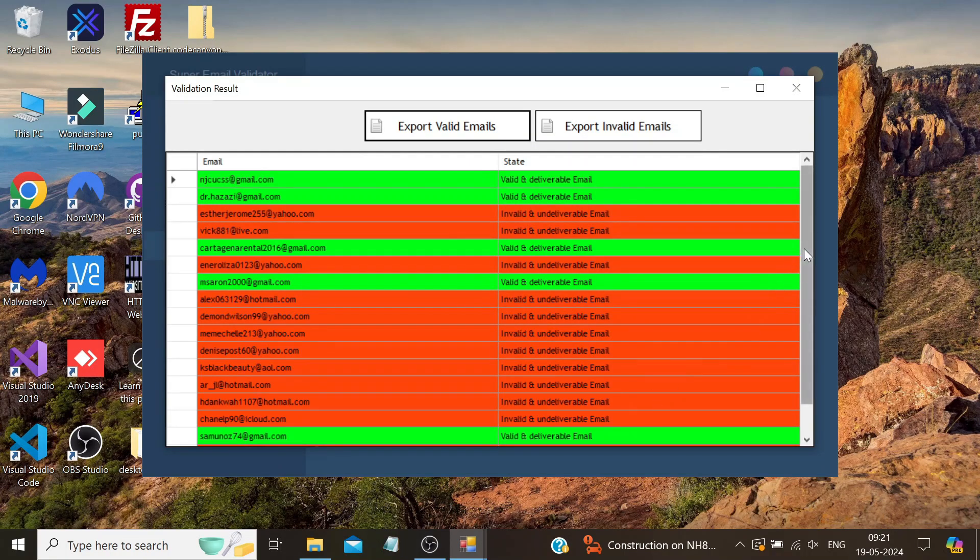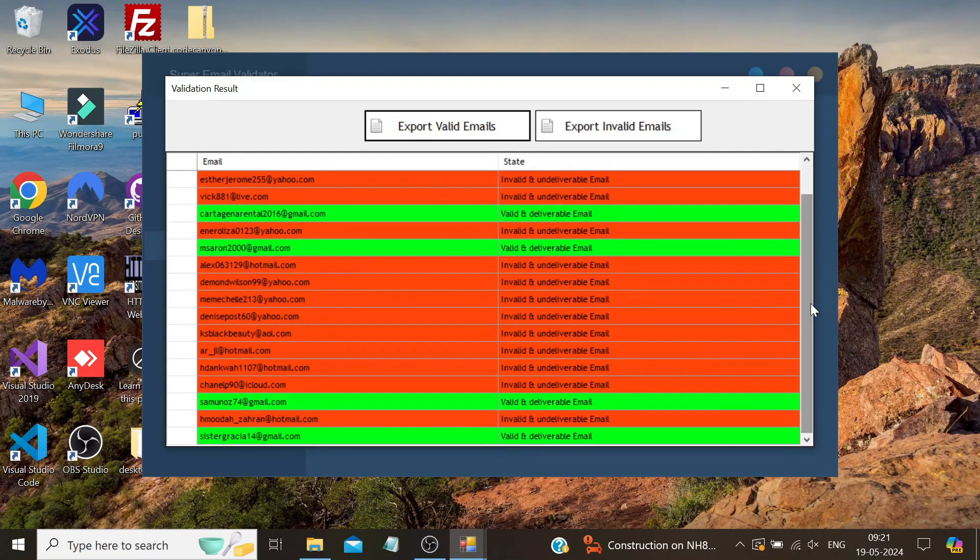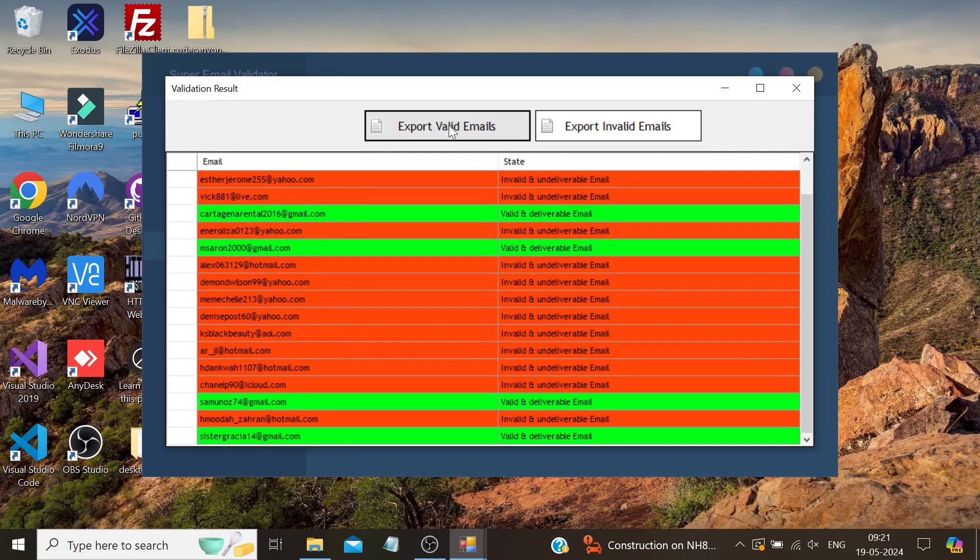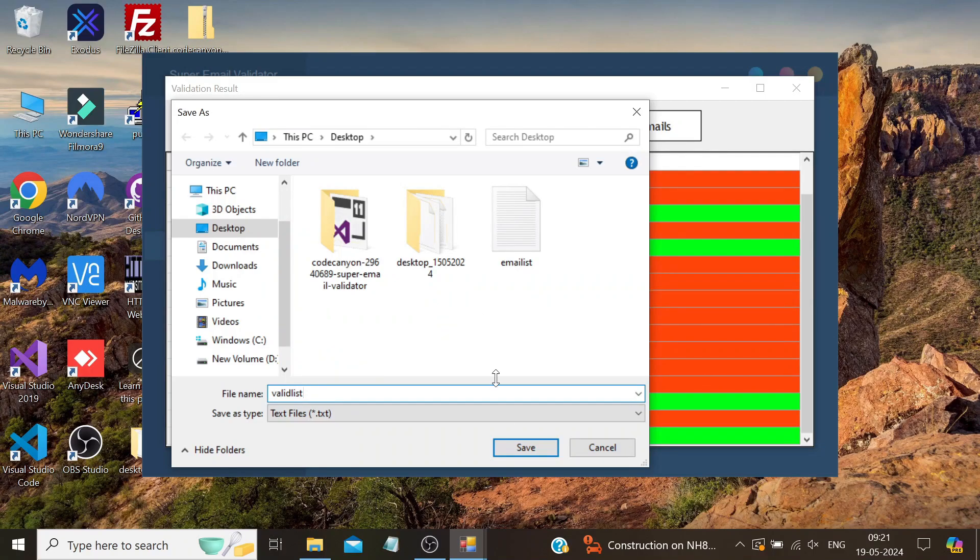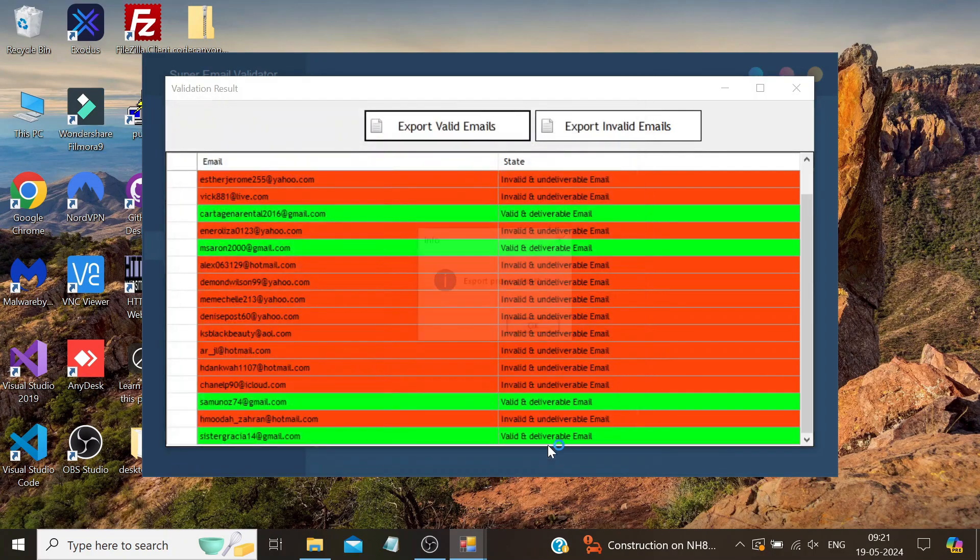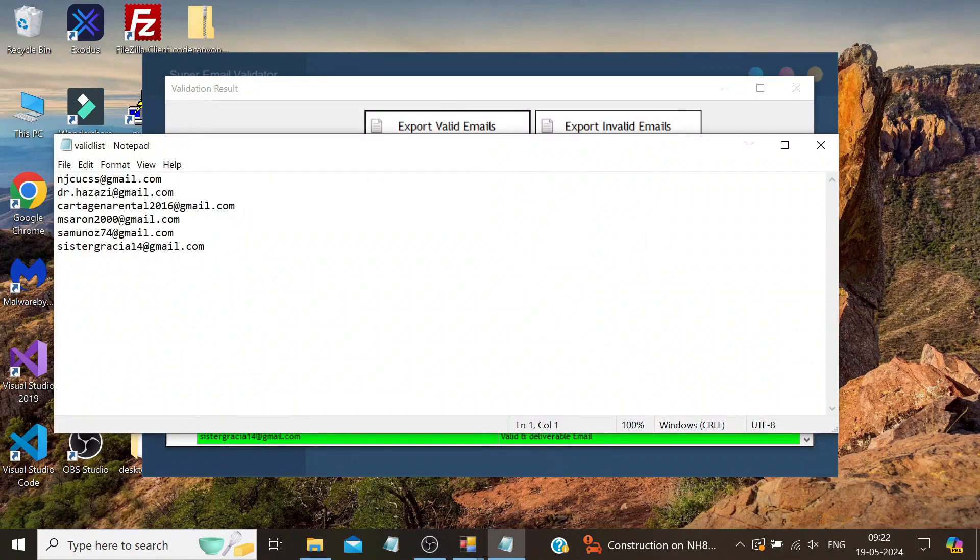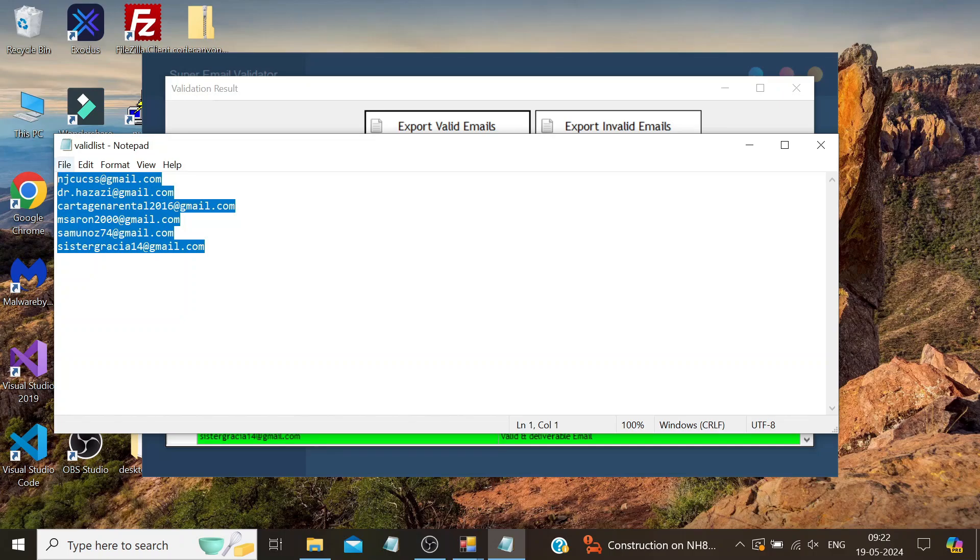Here we need to define a file name and path to save that file. I named it valid_list.txt and selected the desktop to save it. And as you can see, it has given me the valid emails which are correct. Similarly, invalid export will also do the same kind of thing but vice versa.